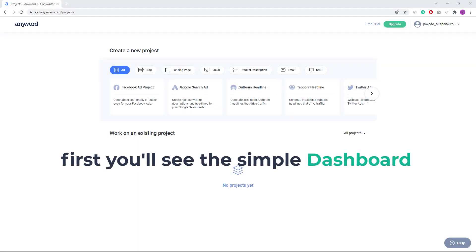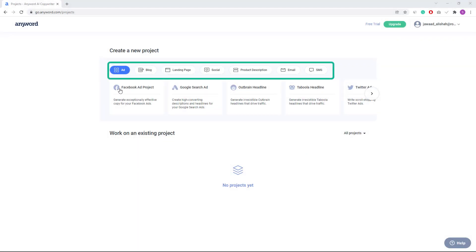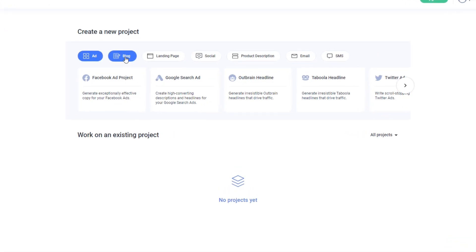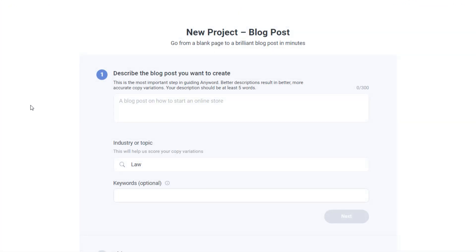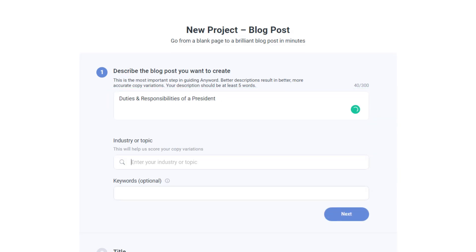First, you will see the simple dashboard and you can see some other features here. To create a blog post, click on blog and then click on blog post. Here you will create a new project, and on the first step you will enter the title of your desired post which you want to create.